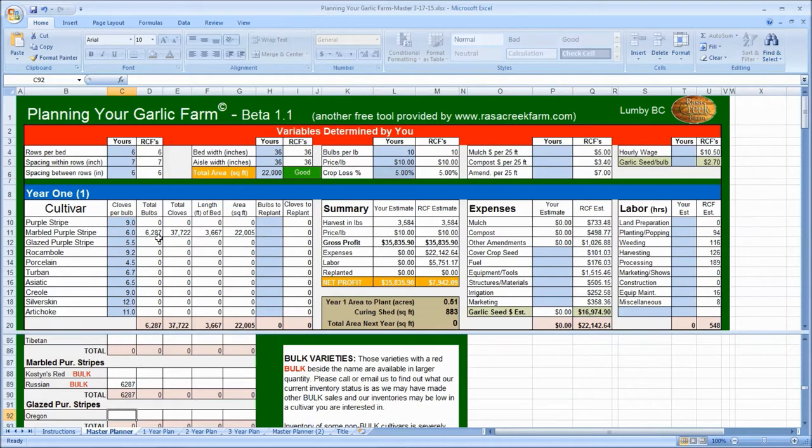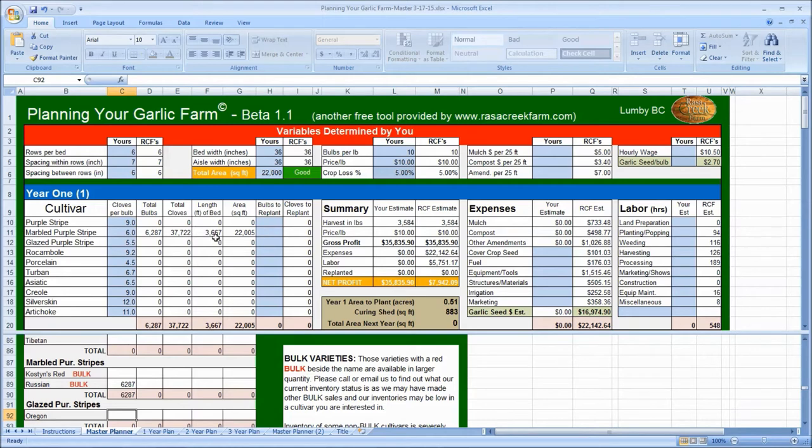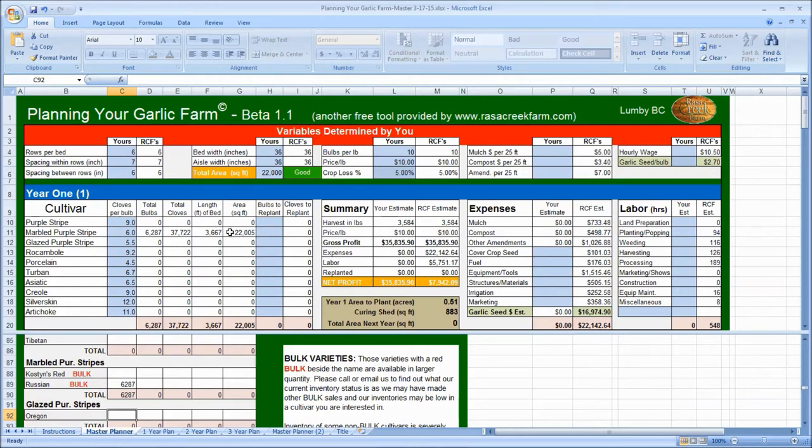Hit enter, and yes, that now shows good. I need 22,005 feet close enough for this formula to come back with the result of good. So I'm going to order 6,287 Russian red bulbs, which yields 37,722 cloves. I'm going to have to have 3,667 linear feet of bed, which means 22,005 feet of area total, given my aisle width and bed width, which is just about half an acre.